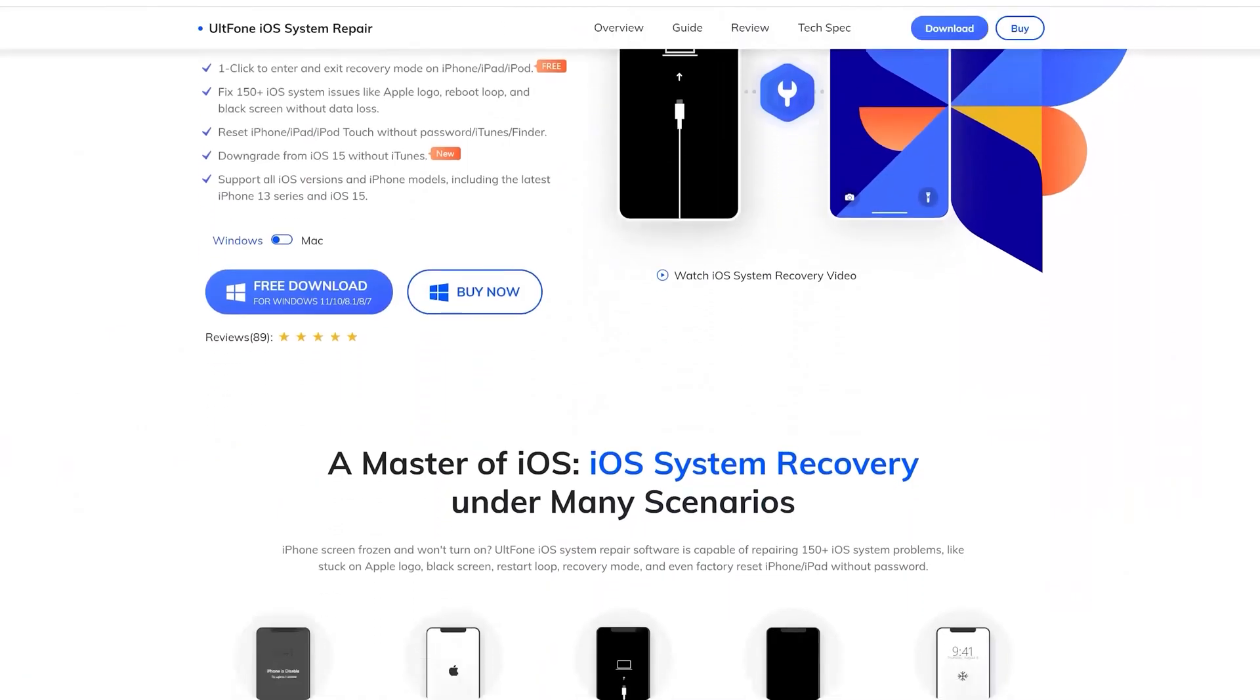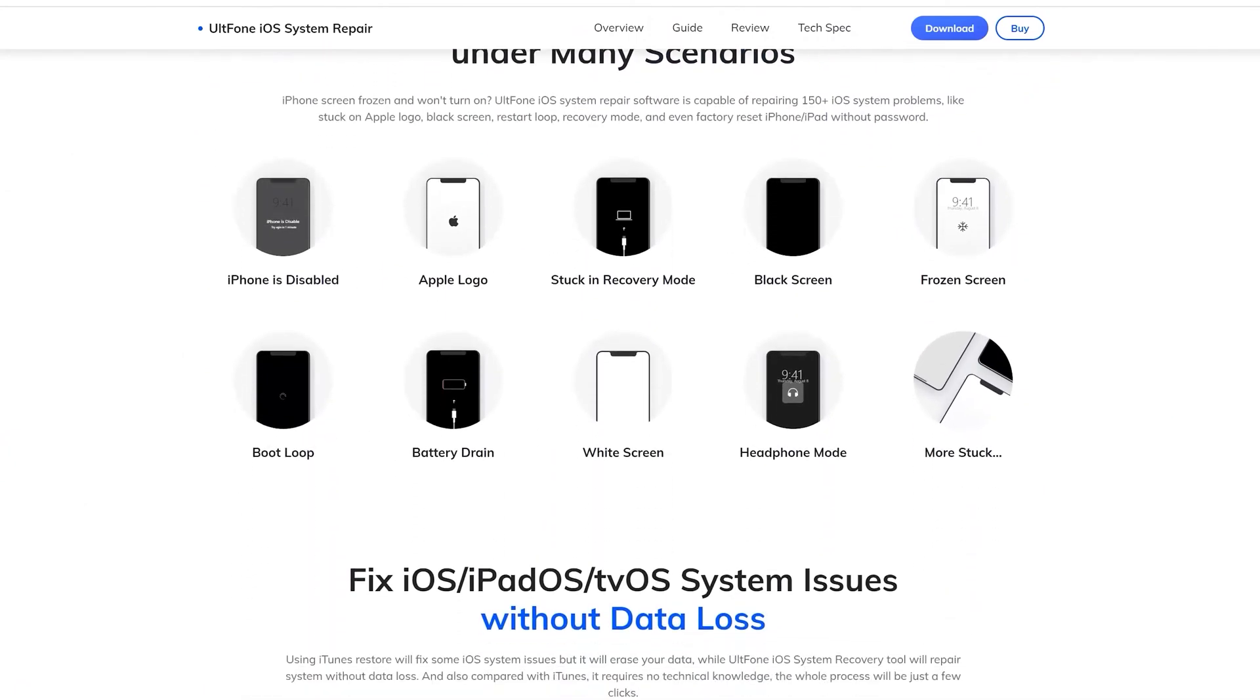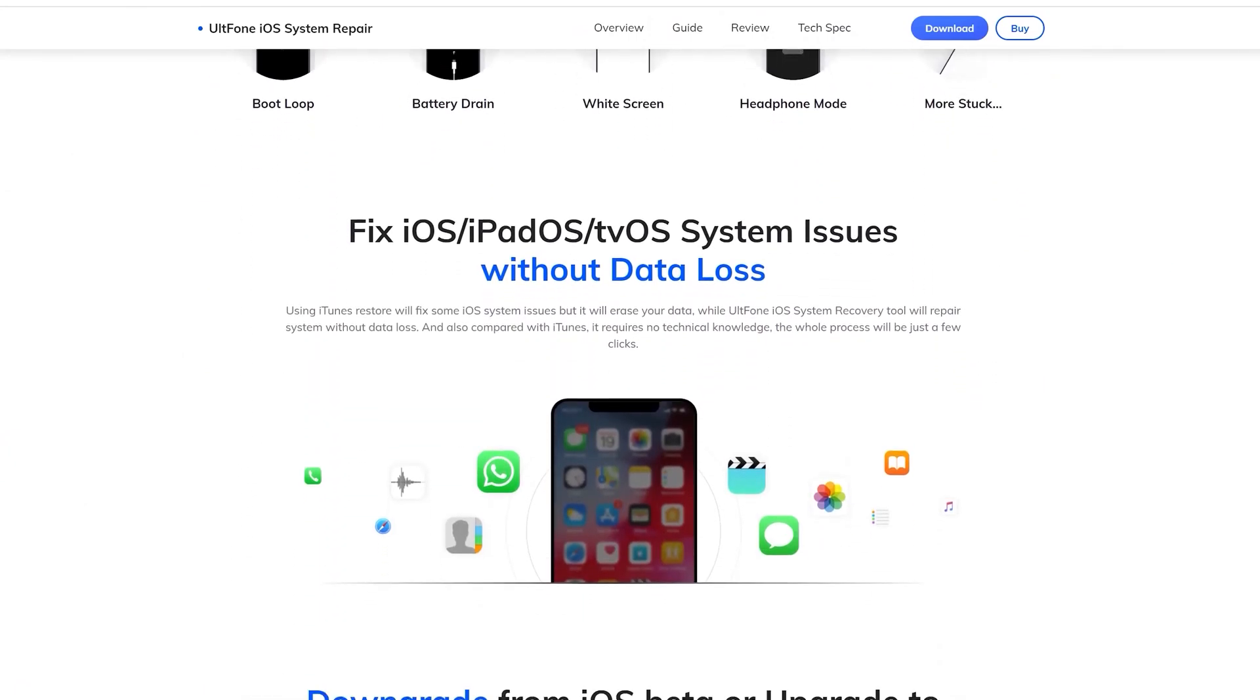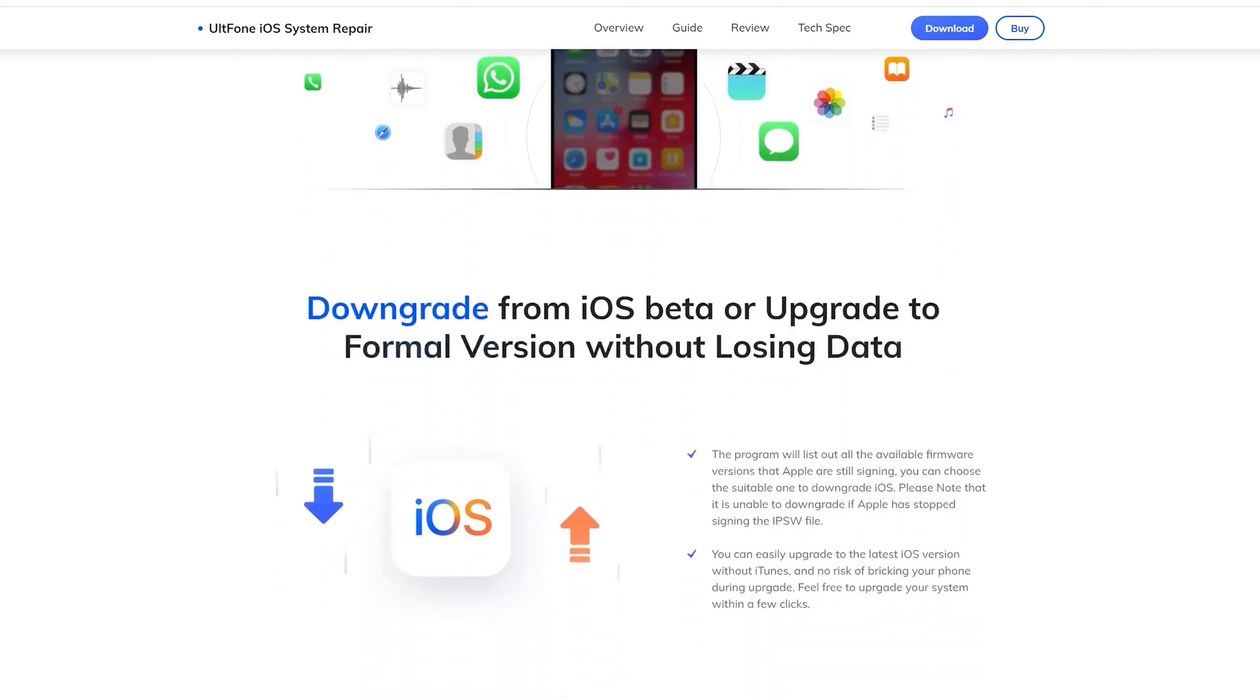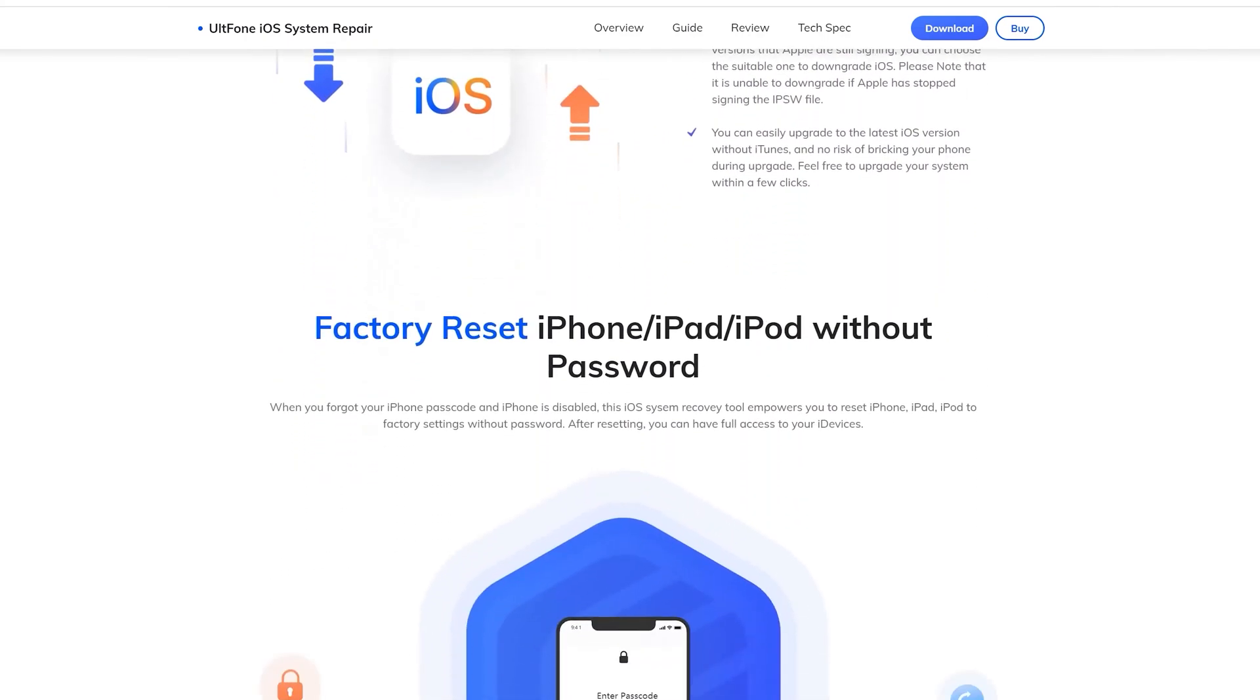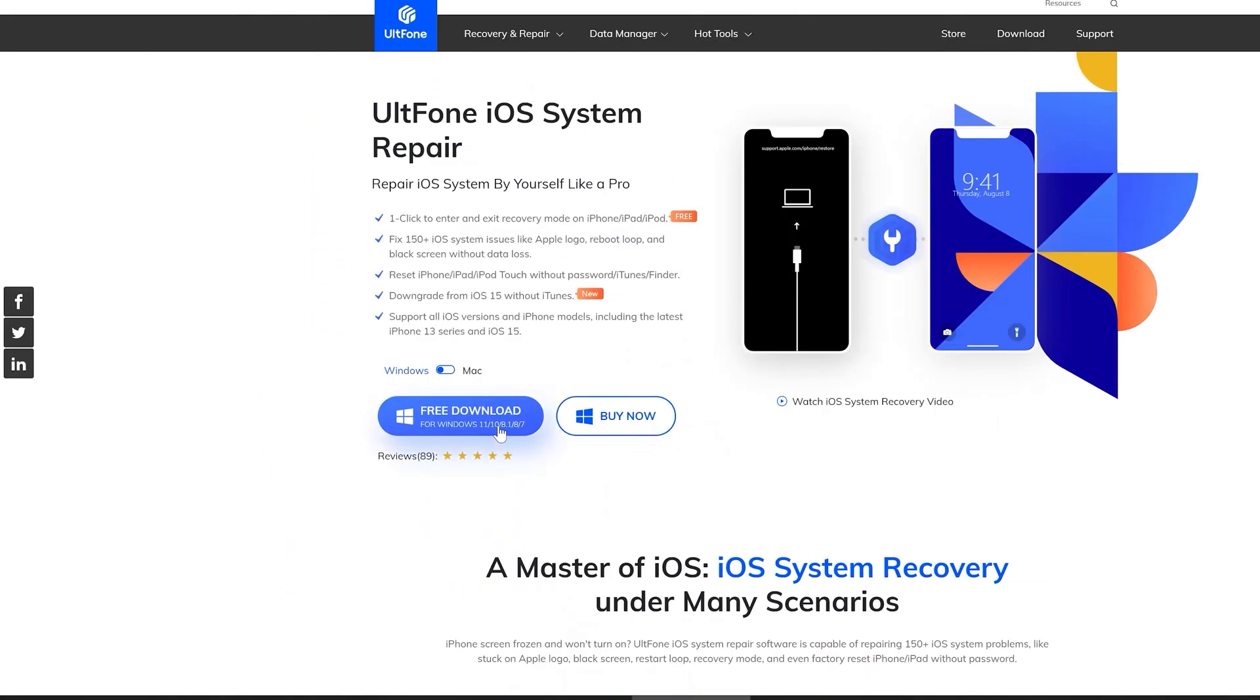Besides, UltFone iOS System Repair also supports fixing more than 150 iOS system issues like Apple logo, reboot loop, and black screen without data loss. It will for sure be your good assistant.